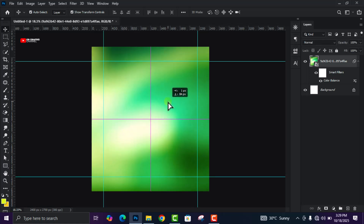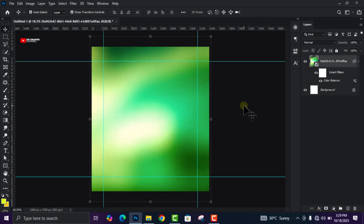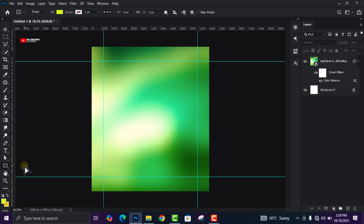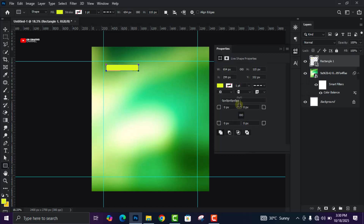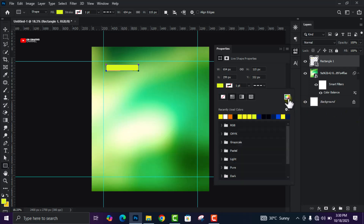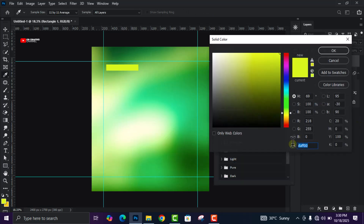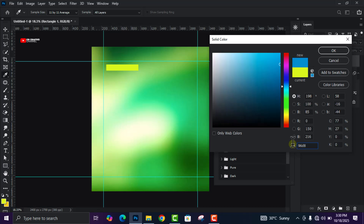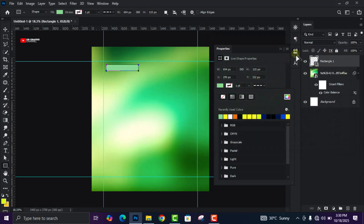Good, this is what we want. The next thing is to head over to your shape tool and draw a shape — not too big, something like this is okay. We are going to change the color code to the specific code we are using, then click OK.